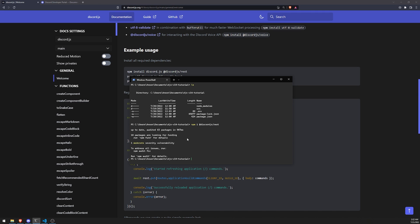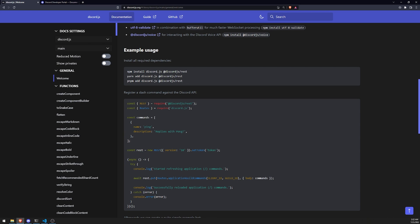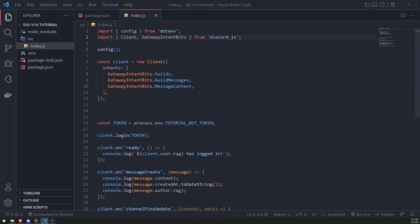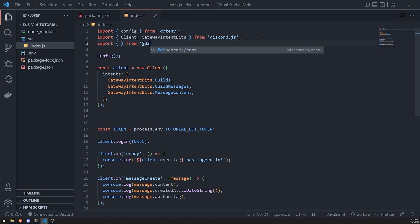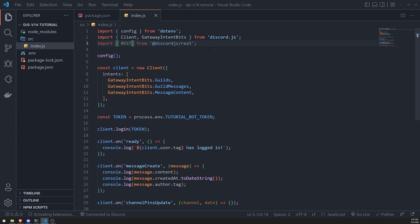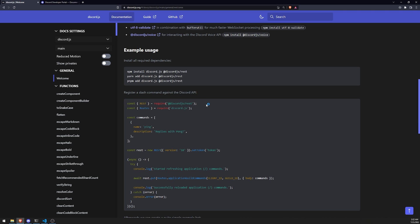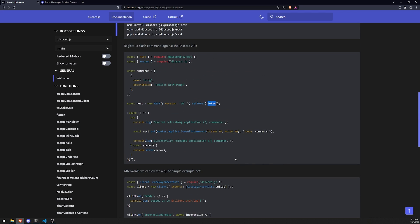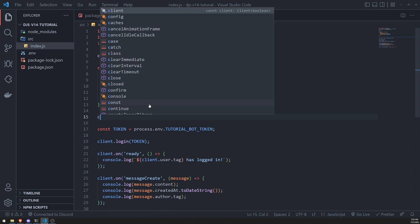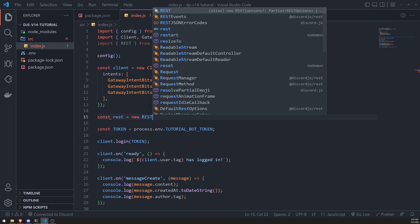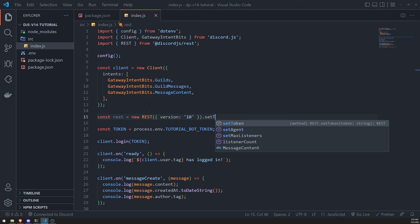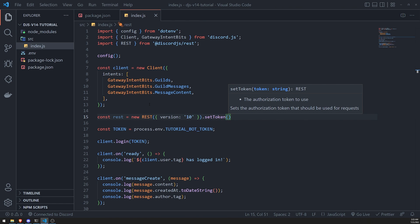We've installed it. Now we'll import the REST class from `@discordjs/rest`. Then we create an instance: `const rest = new REST({ version: '10' }).setToken(botToken)`. We pass in the bot token right here. Let's run the code just to make sure there are no issues currently.